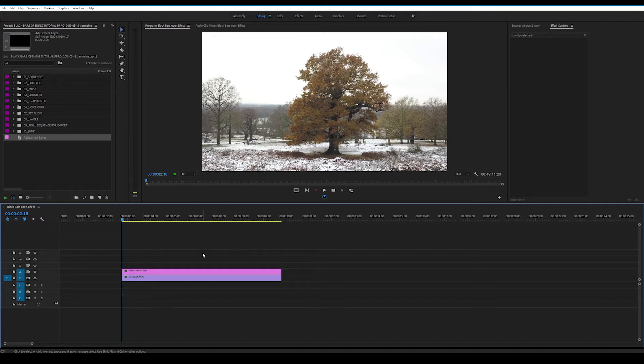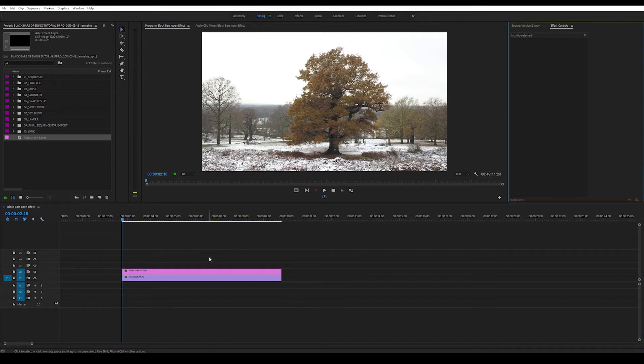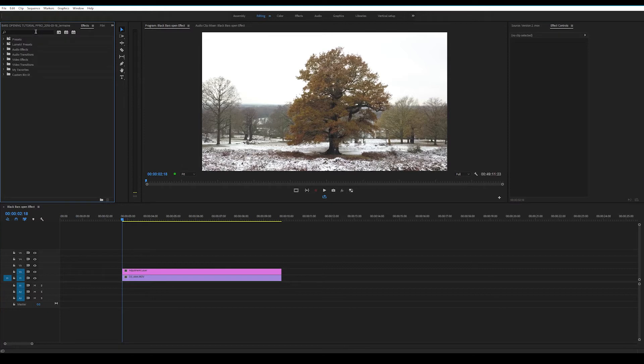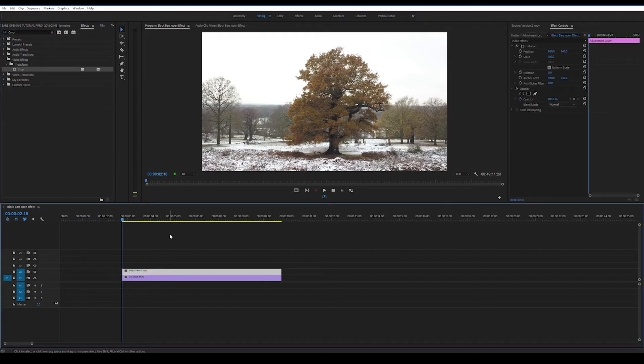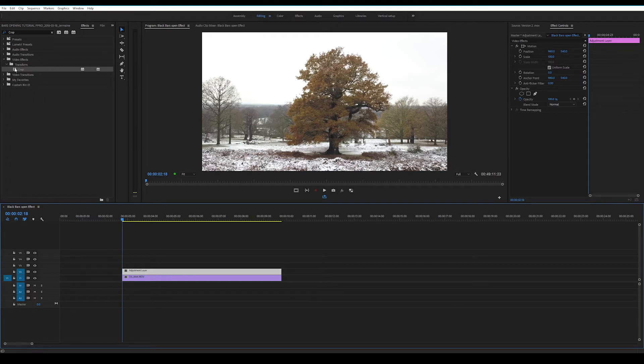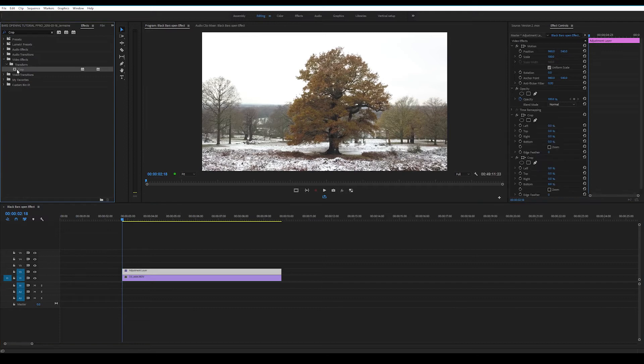Next thing we're going to do is open the Effects panel and we're going to type in the search box Crop. Don't forget to highlight the adjustment layer as well. We can either drag the Crop effect into the Effects control panel or we can just double click it. I'm going to double click it, a bit lazy.